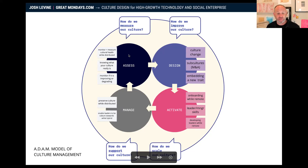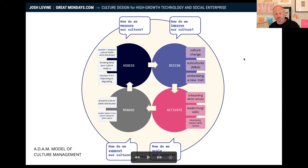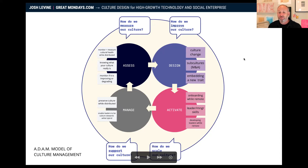On the Design side, if you're thinking about culture change — thinking about M&A, subcultures, embedding a new trait — how might you start to help people choose to do a thing in a certain way? For Activate, common challenges include onboarding while remote, how do you improve leader or manager skills, developing leaders while remote — so what are the ways you're actually embedding these behaviors or these cultures?